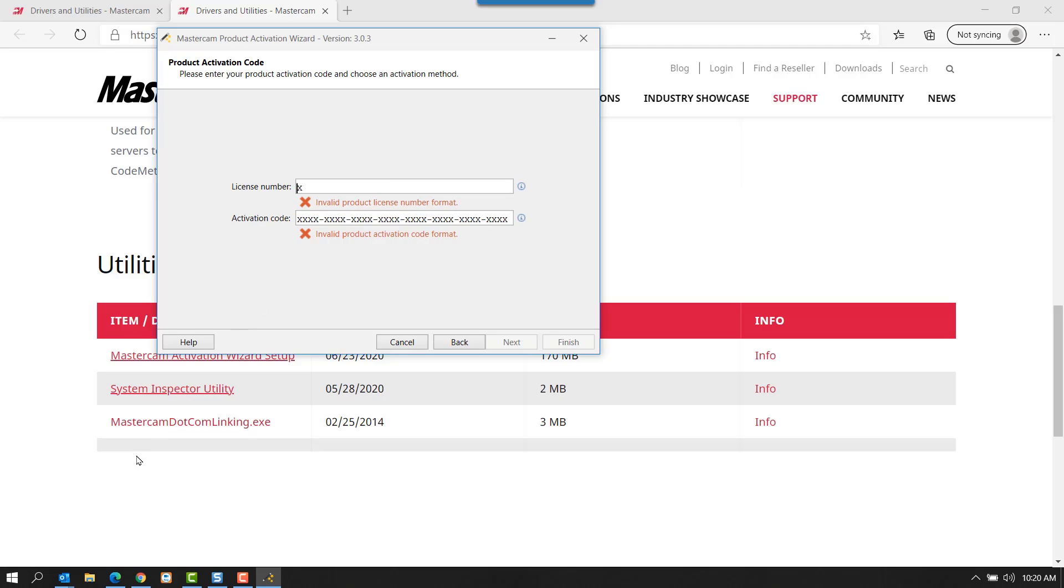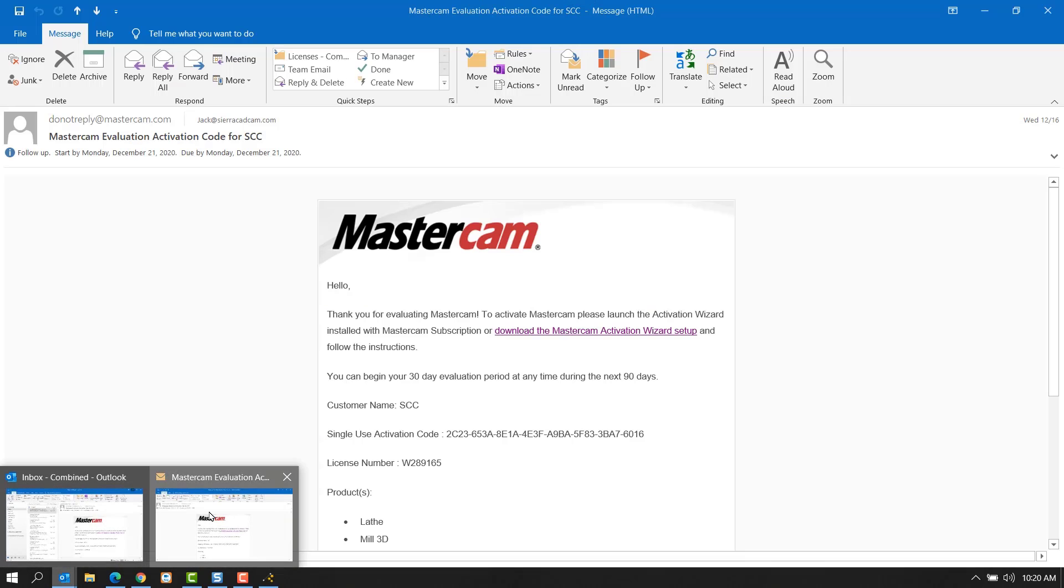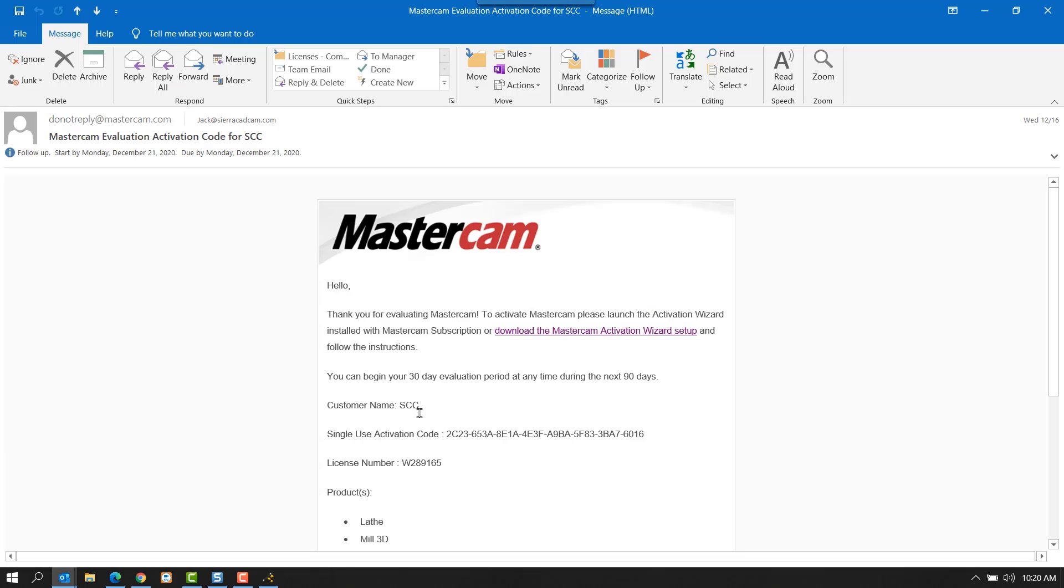For this, it's easiest to reference our email again. We'll go ahead and copy these over.